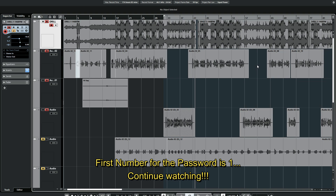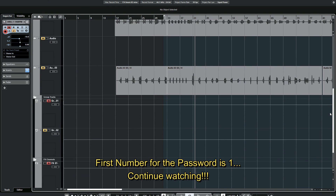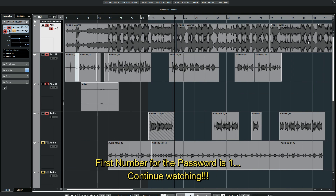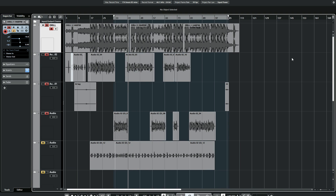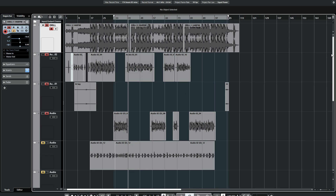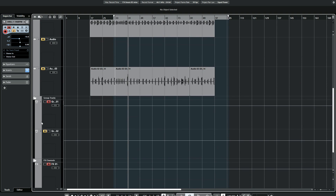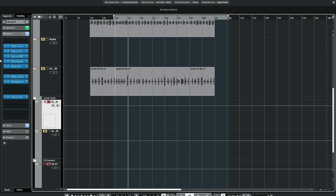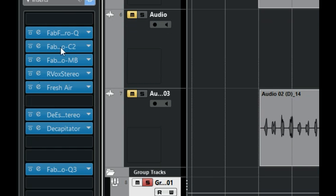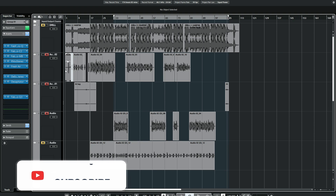Continue watching and I'll say the next password numbers as we go along. This is the template I'll be giving you. In this template, you will have access to everything here. These are the lead vocals and the presets I put on them. I'm playing only the vocals so you can hear the preset in action.